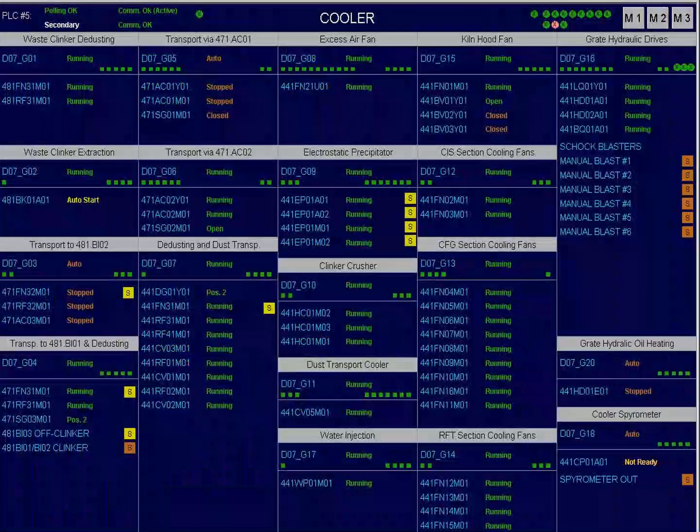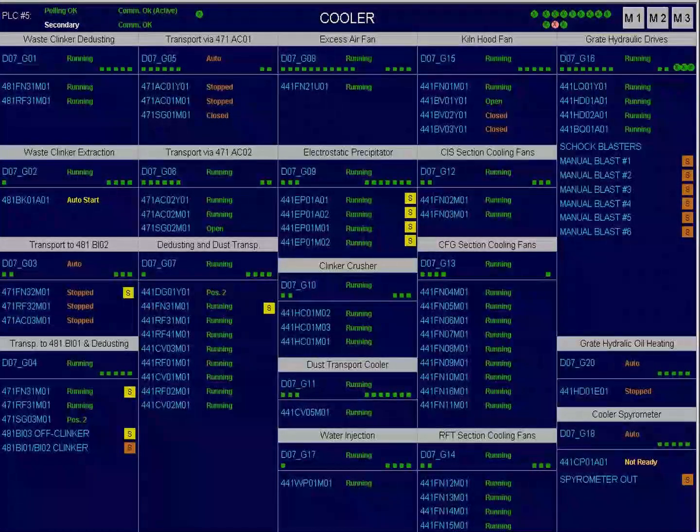This picture shows the mimic operation of the cooler — stop or running machine.